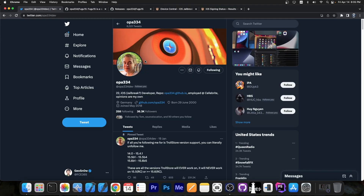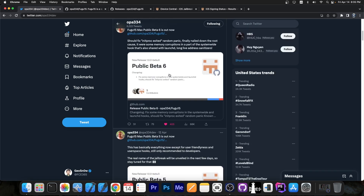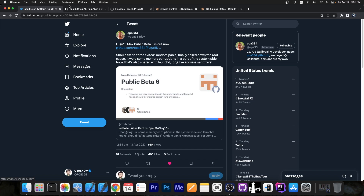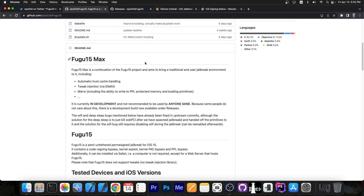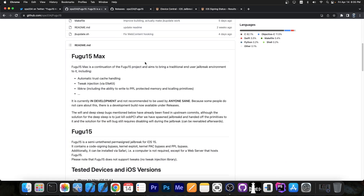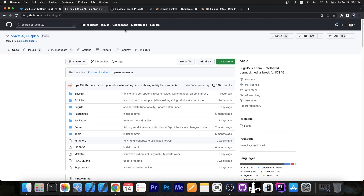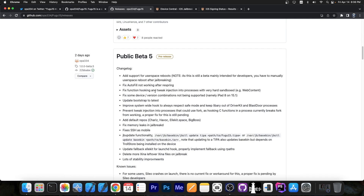Fugu 15 Max jailbreak developer OPA334 posted that two new updates are available: first Beta 5 and then Beta 6, which are now available on GitHub. For those unaware, Fugu 15 Max is completely open source, available on GitHub where you can see the entire progress. Fugu 15 Max supports tweaks thanks to LKit, so you can run tweaks and themes. Tweaks have started to be updated for rootless jailbreaks, meaning you now finally have tweaks to actually use.